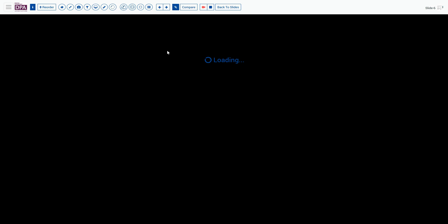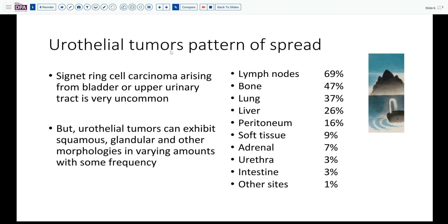What is the usual pattern of spread of urothelial tumors? Signet ring cell carcinoma is extremely unusual in the urinary tract — most frequently seen in the bladder, where the urachus with its glandular-type mucosa can give rise to this lesion. Its occurrence from an upper urinary tract site is extremely uncommon. However, urothelial tumors can be rather heteromorphous and can exhibit areas of squamous, glandular, and other morphologies fairly regularly.